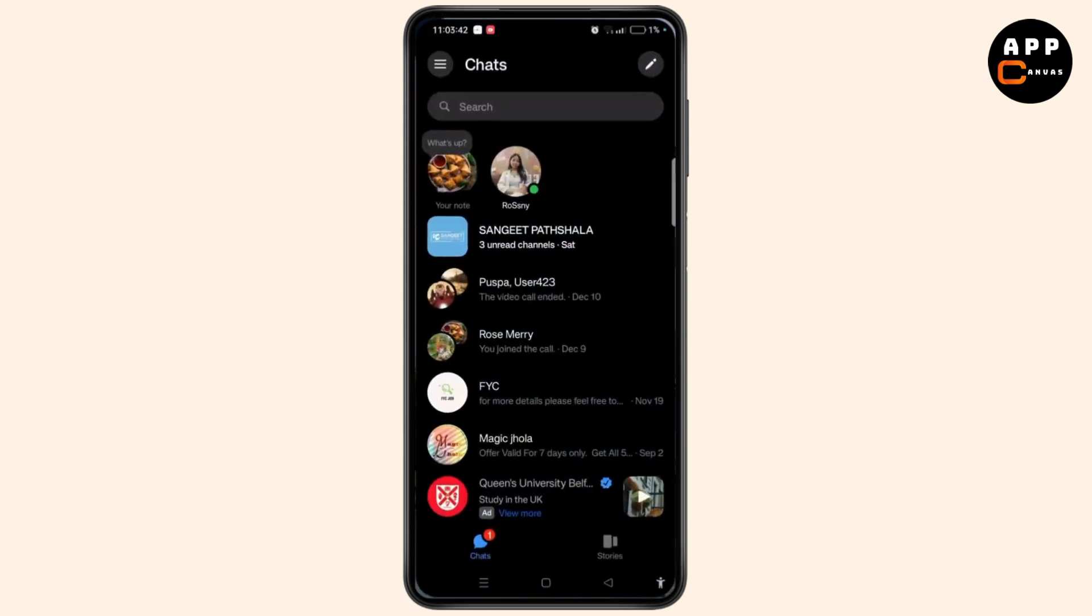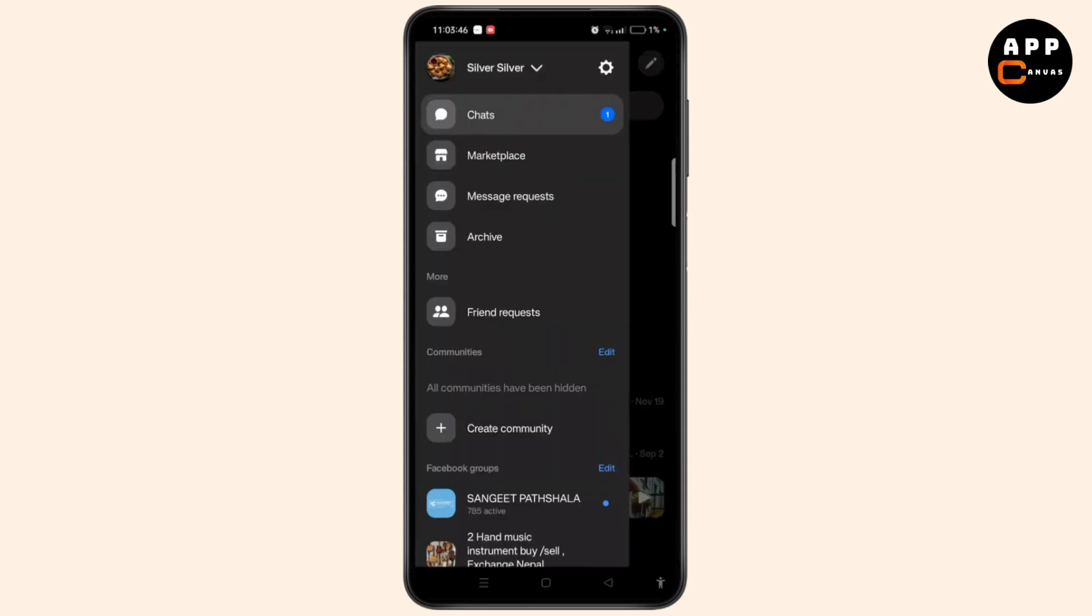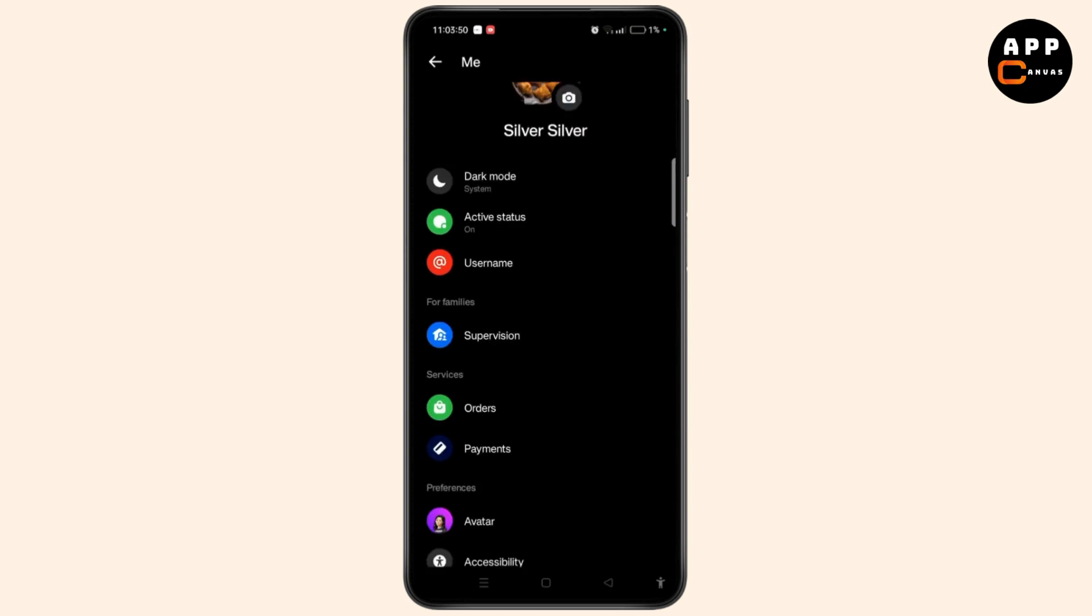Now launch messenger, tap the three-line icon at top left. Select the gear icon at top right and here you will get a variety of options.